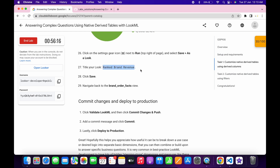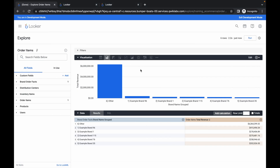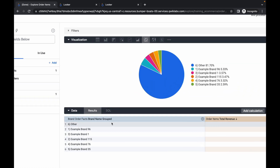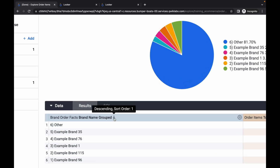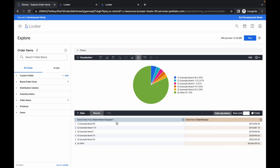Please pay attention — we have to make three changes here. First, under visualization, choose pie chart. Second, for brand name, hover over it and set it to ascending order.